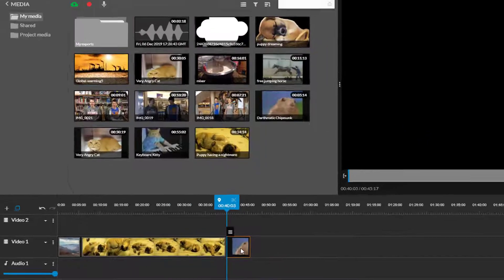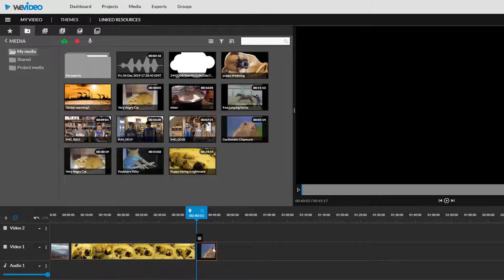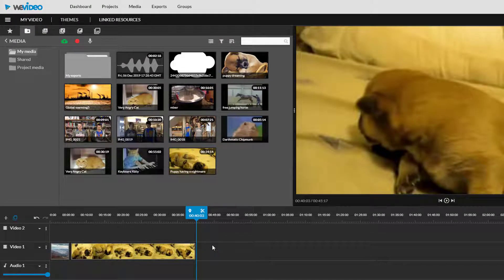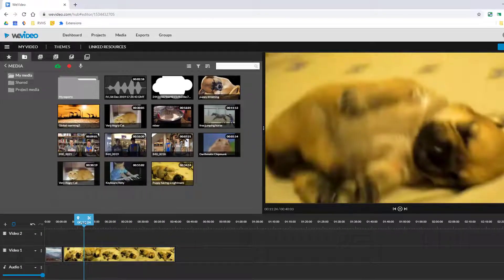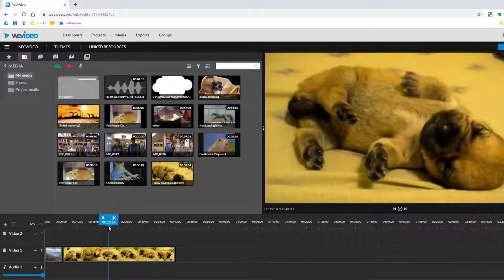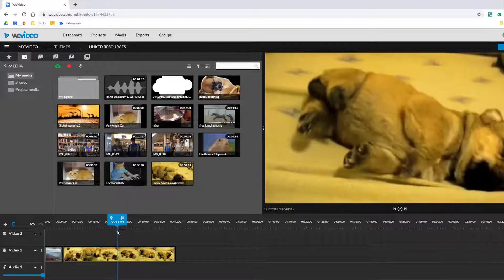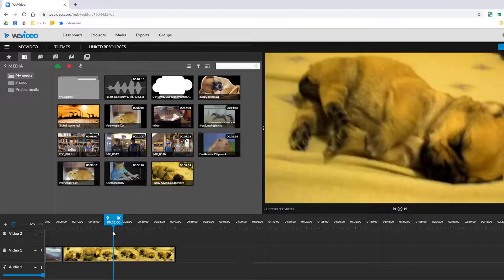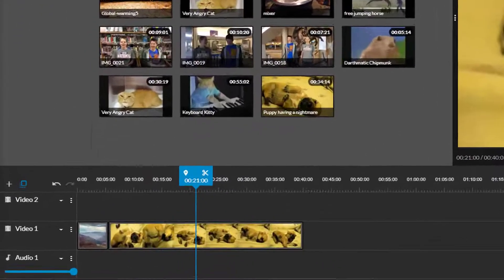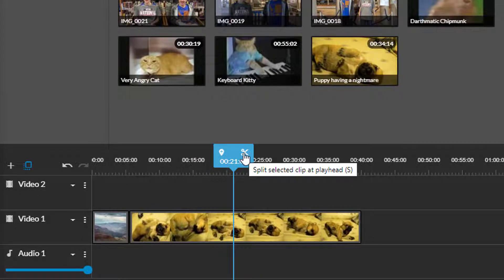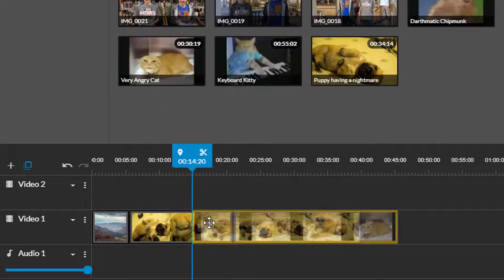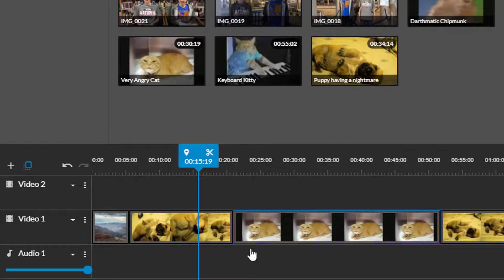If you want to add something in the middle of an existing clip you just need to create a space or a split to put it in. For example if I want to add in a visual of what this puppy is dreaming about I just need to put the playhead where I want to insert a different video clip and then click the scissors icon which creates a split in the video. Now you can insert a new video clip in the space you have created.